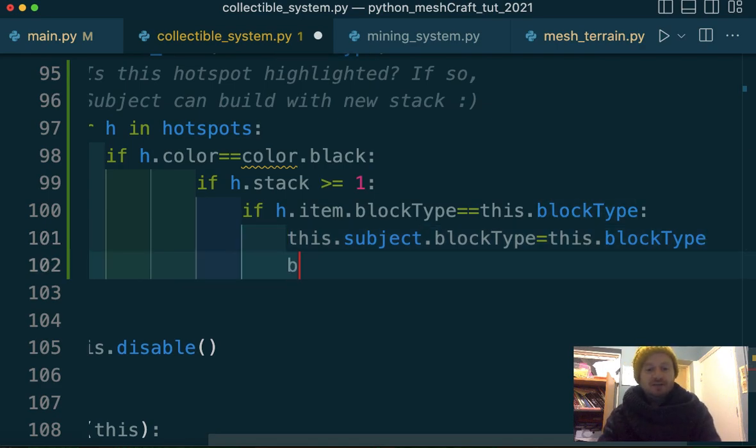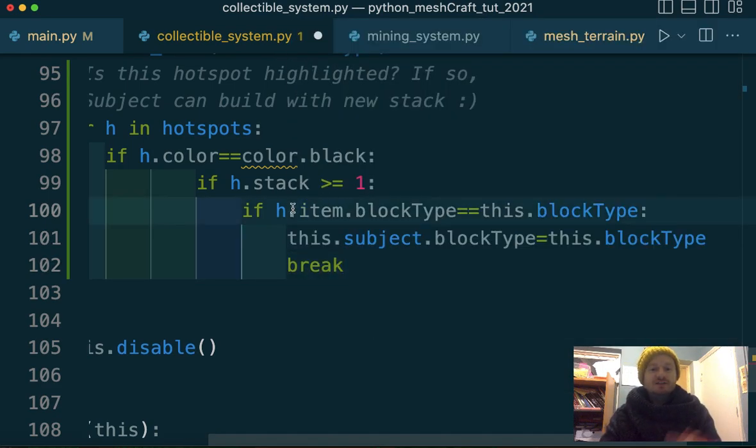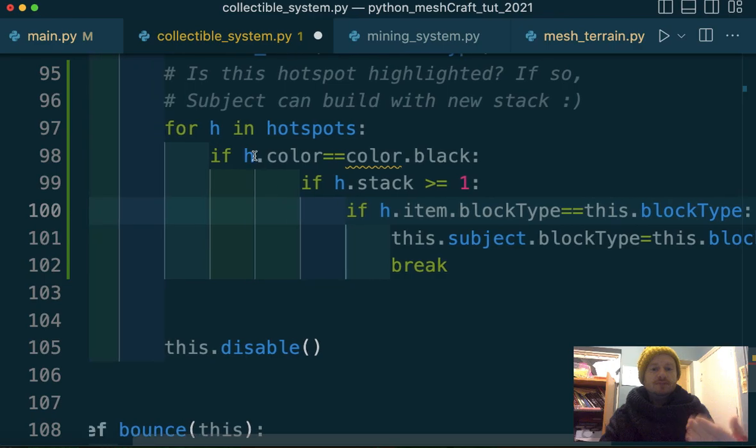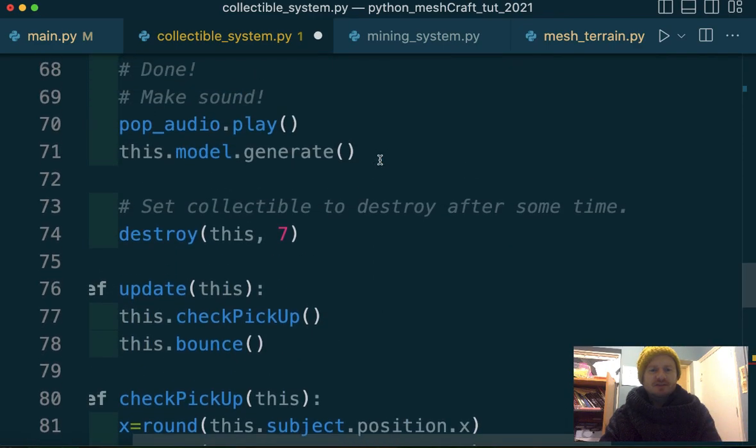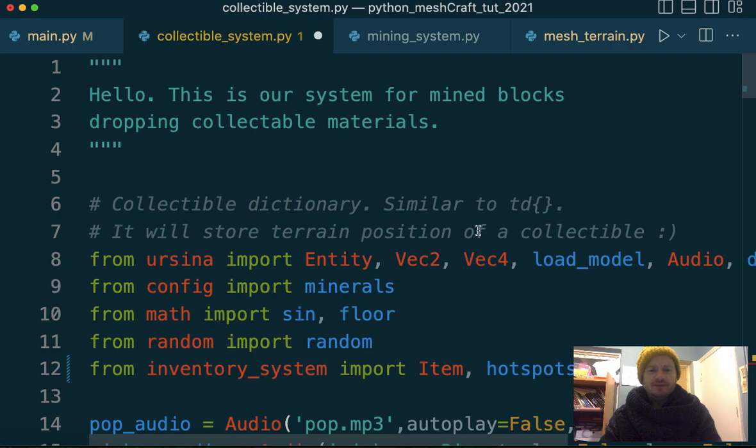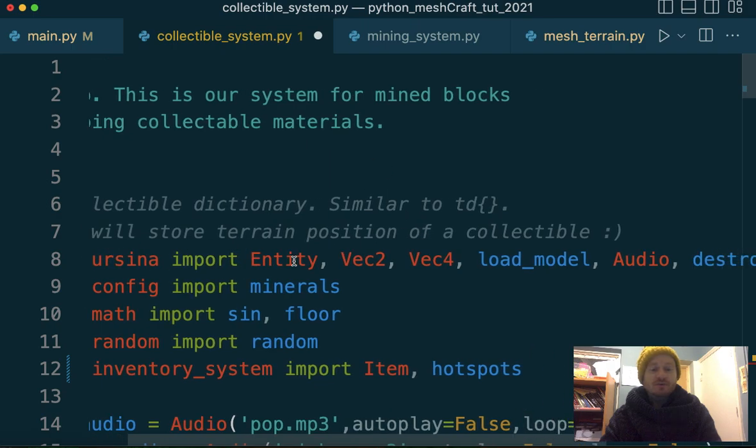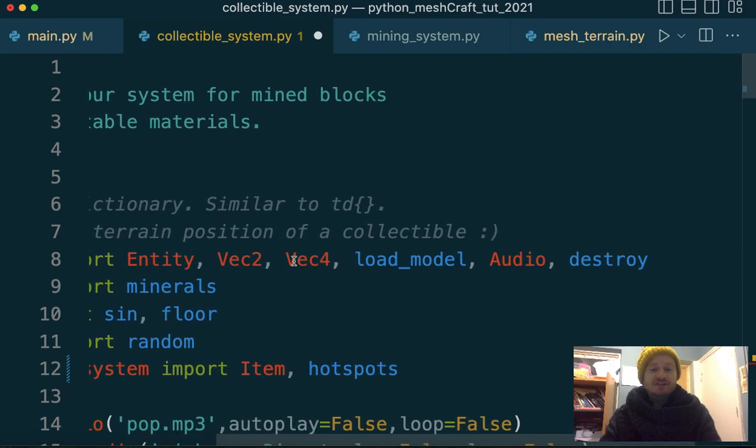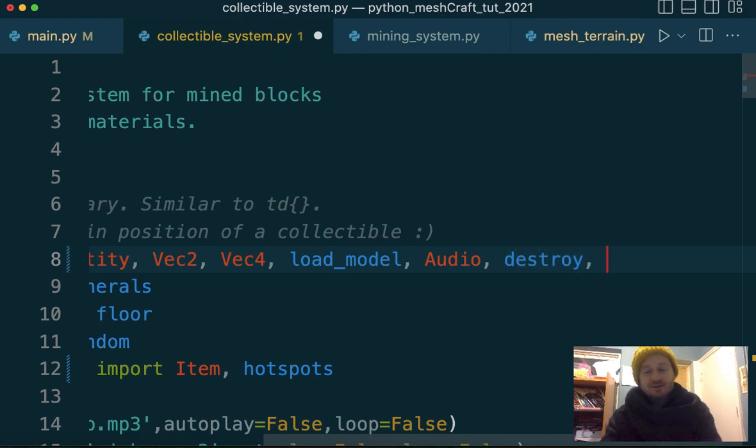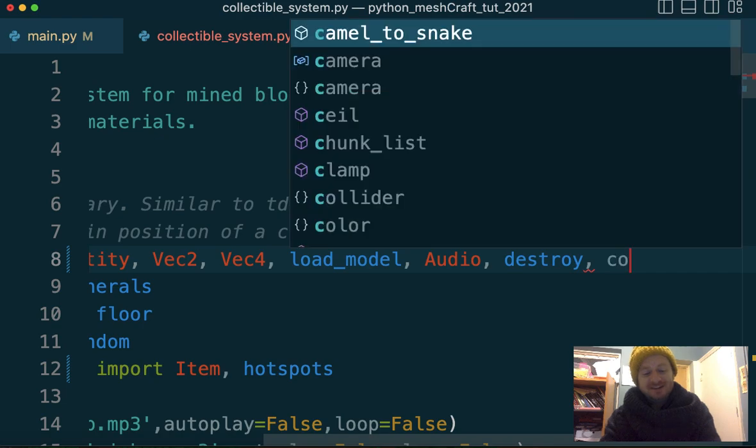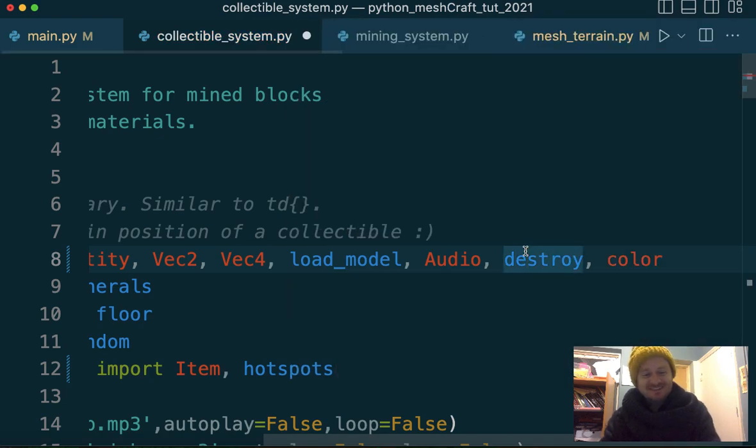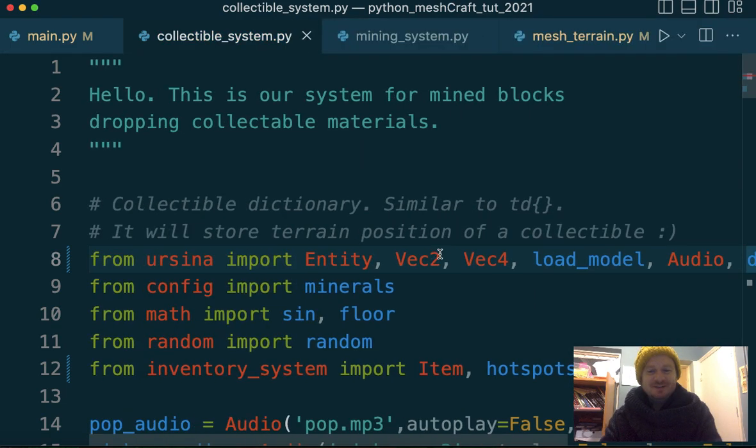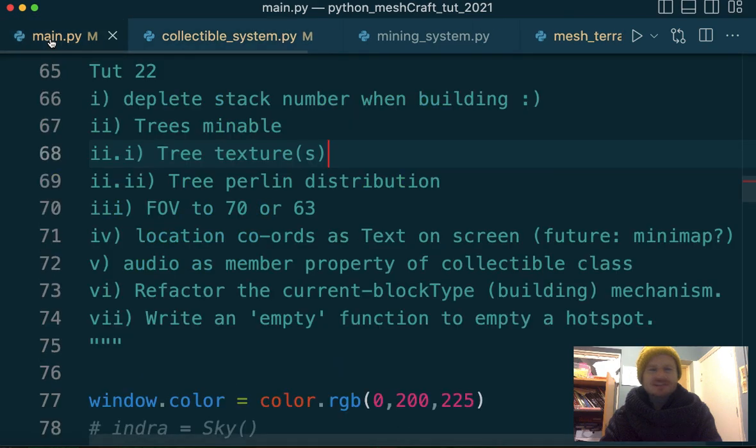And now color is having a problem. So I think we just need to import that from Asena. So at the top we're importing entity, Vector2, Vector4, load model, audio, destroy. And we also need, I just forgot. Color. There we go. Right. That's definitely going to work. First time. Gone back to main. It's almost at 45 minutes. Which is when I want to kind of like stop. It's running. Okay.